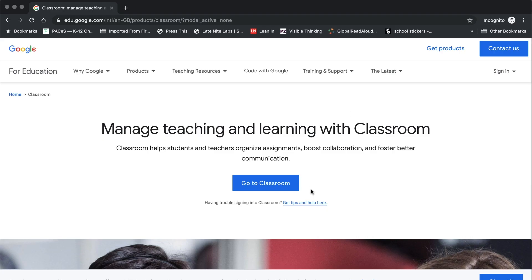The first step in getting logged into Google Classroom is navigating to the login page. You can do that by entering classroom.google.com into your web browser. Midway down the page, you will notice a blue button that says go to classroom. Click on that button.